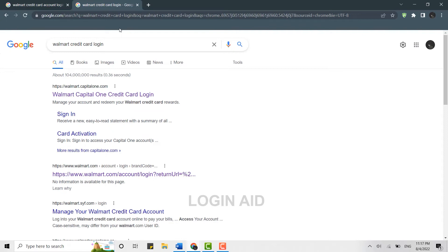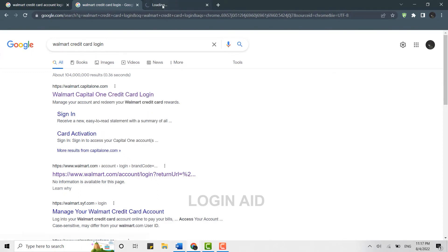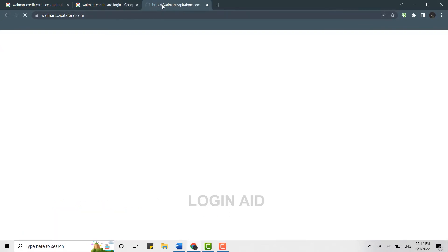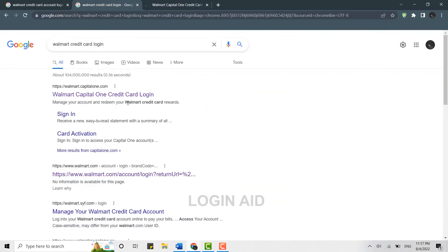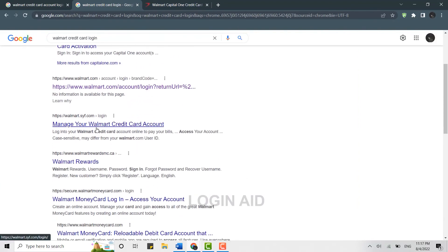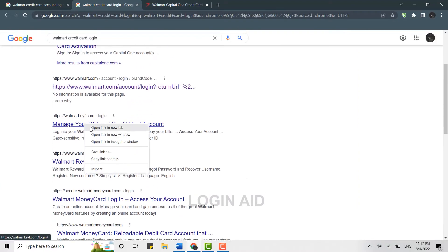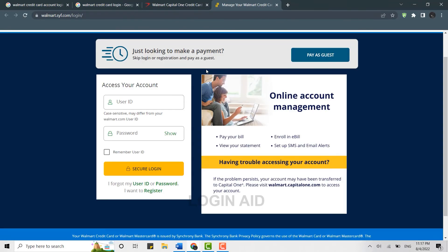If you are using a credit card from Capital One bank, you will be able to log in to the account from here. Likewise, if you scroll down you will see other banks as well, and you will be able to log in to your Walmart credit card from there.